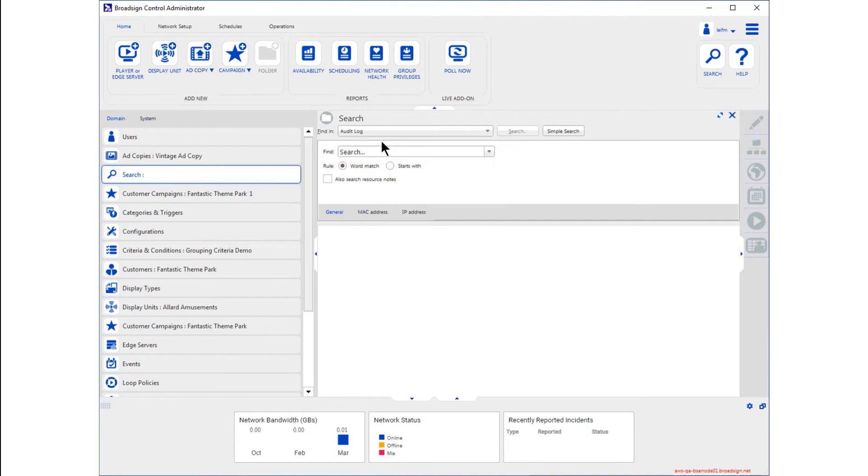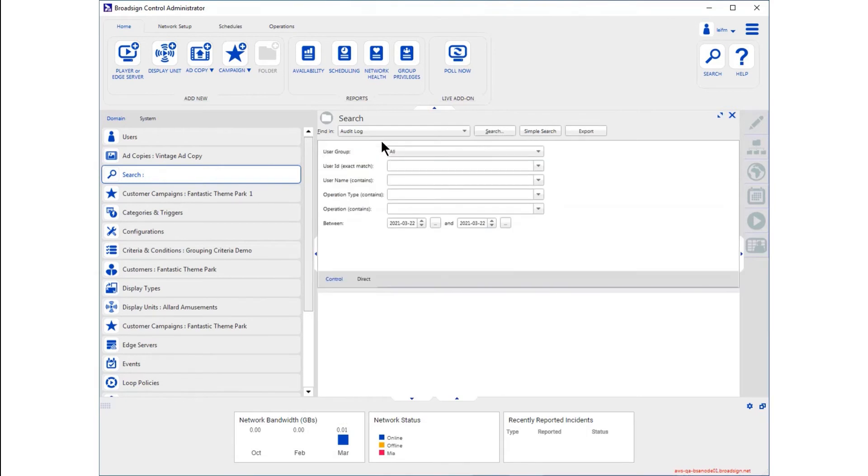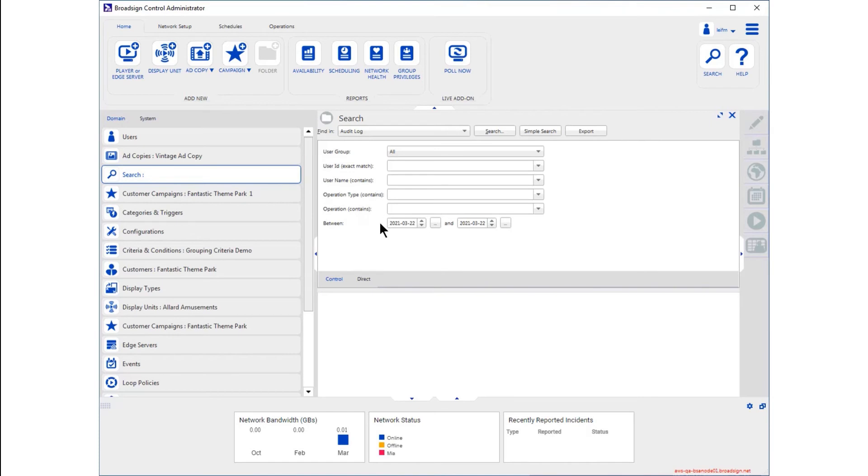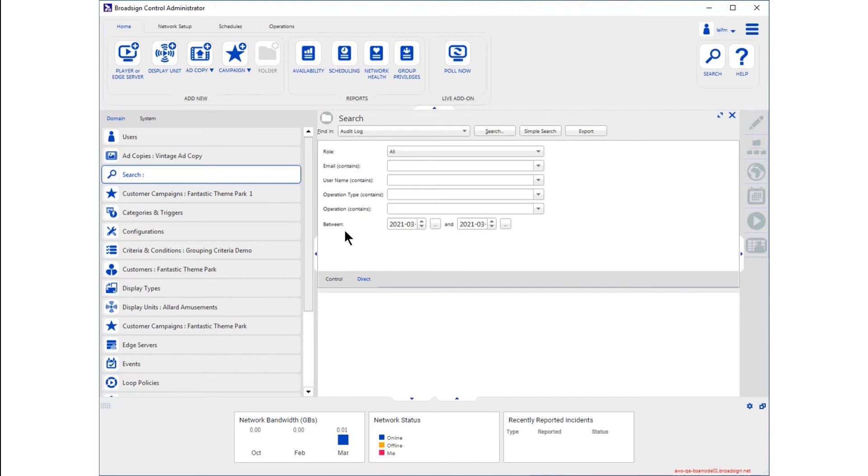Once enabled for your domain, you'll find the audit log search feature on the Advanced Search drop-down menu. Every user action taken in the BroadSign Control Administrator is carefully recorded and available for review. Even actions taken by way of our APIs are stored. Note that you can also search for activity carried out in BroadSign Direct, our sales tool tailor-made for out-of-home.